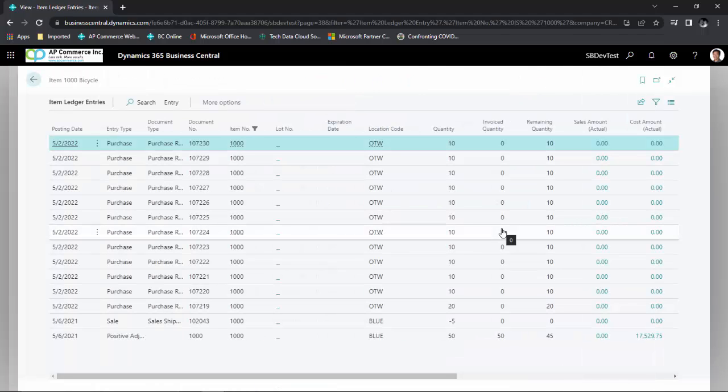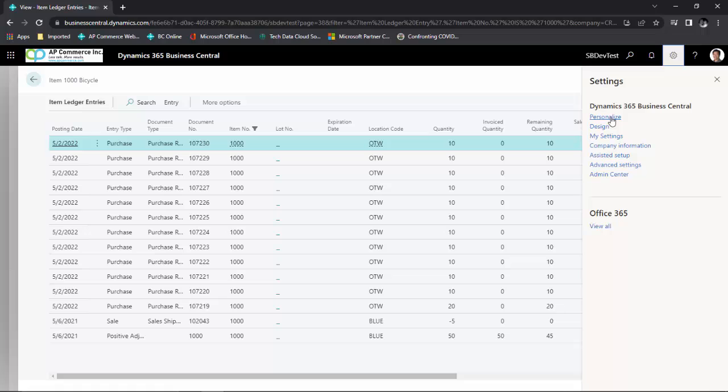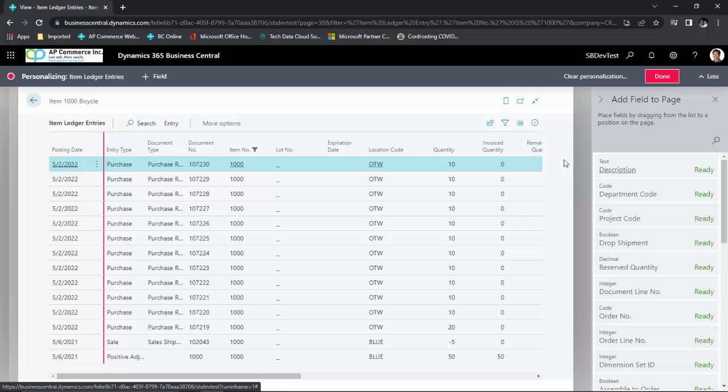I will add the serial number onto the page. To do this, I'm going to click on this gear box on the upper right corner. Click on personalize. Click on this add field.